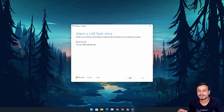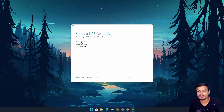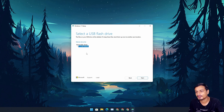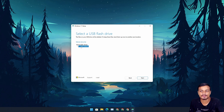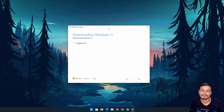Here we need to choose our USB flash drive. Insert your USB flash drive — if you don't see it, click on Refresh List. If you have multiple USB flash drives, choose your preferred one. Select it — it will turn blue when selected — and hit Next. Now it's downloading Windows 11 and then it will put Windows 11 onto your USB flash drive and make it a bootable USB flash drive.